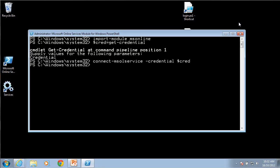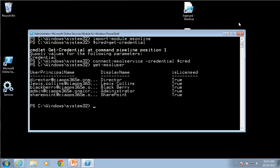Now that I have that I can run some basic PowerShell commands. For example, if I want to have a look at the MS online user I can just get minus MS OL user and you'll see that that is a list of the users that are currently in the tenant.